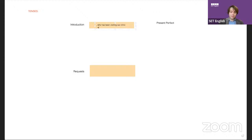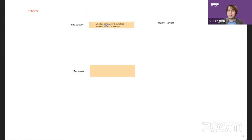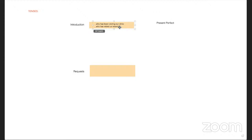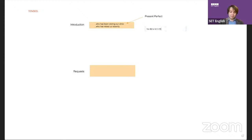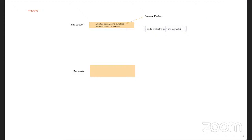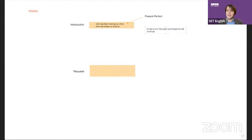Present perfect and present perfect continuous have the same meaning here. You could also say 'who has visited most recently.' What we're saying is that it's a repeated, ongoing action — he did it a lot in the past and maybe will continue.